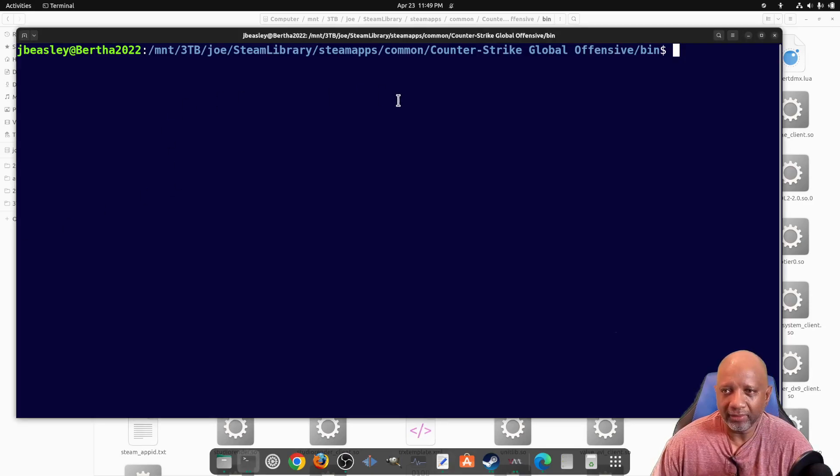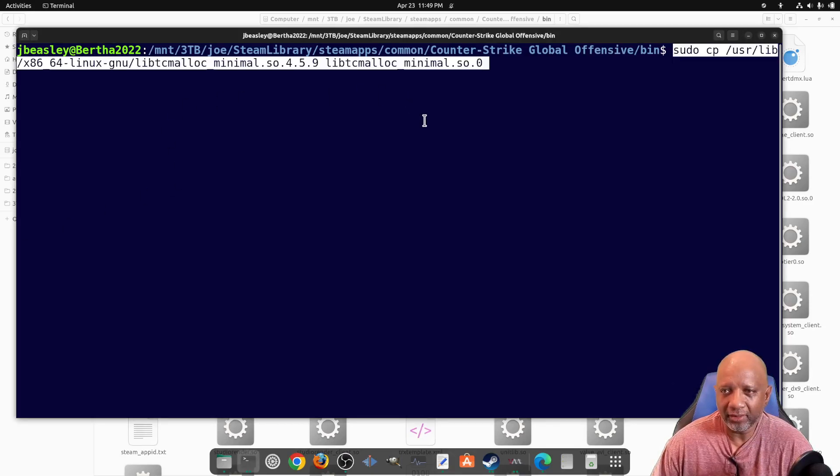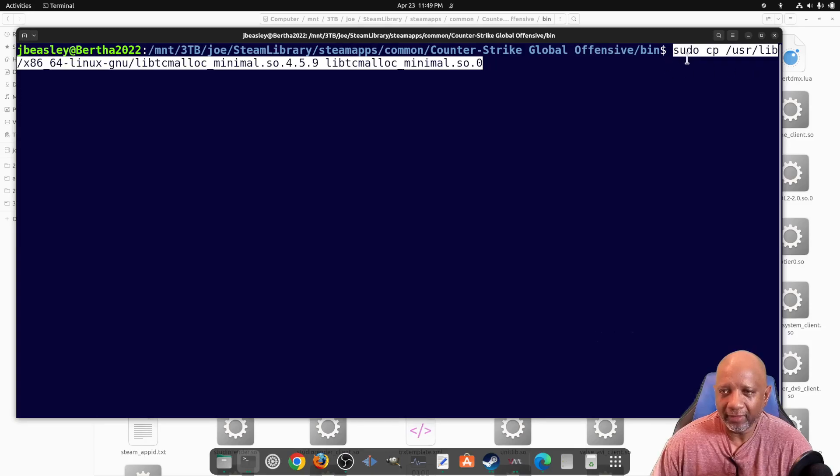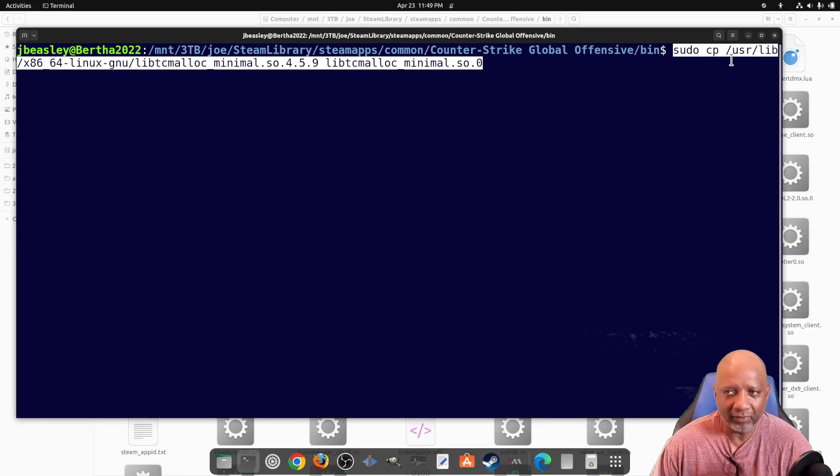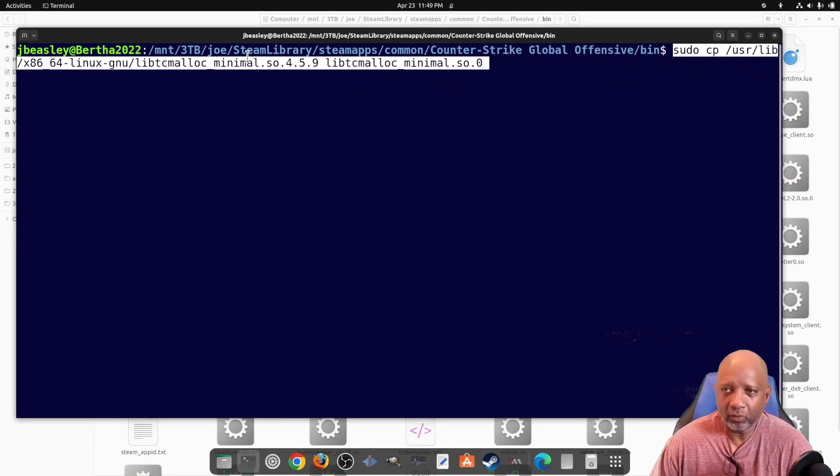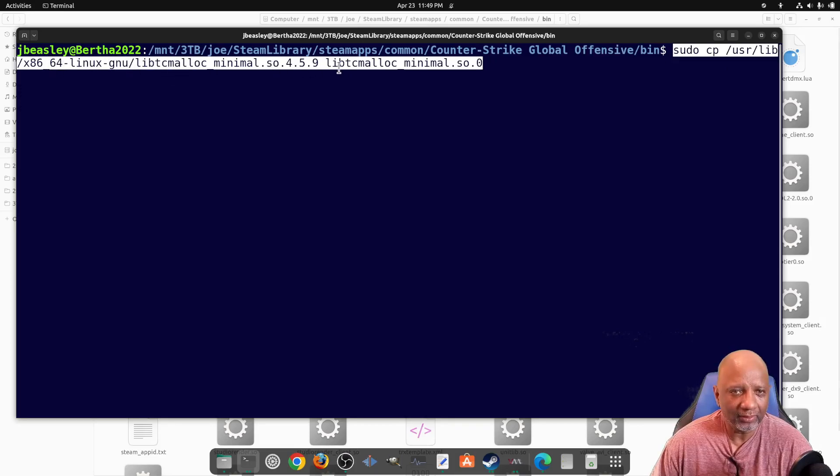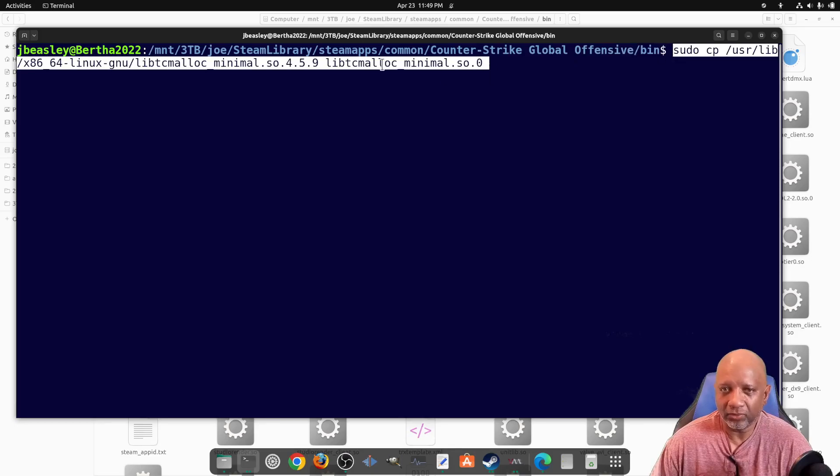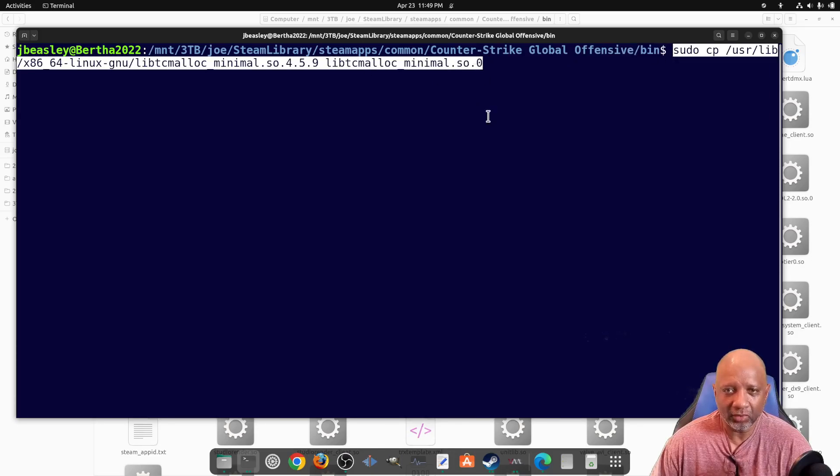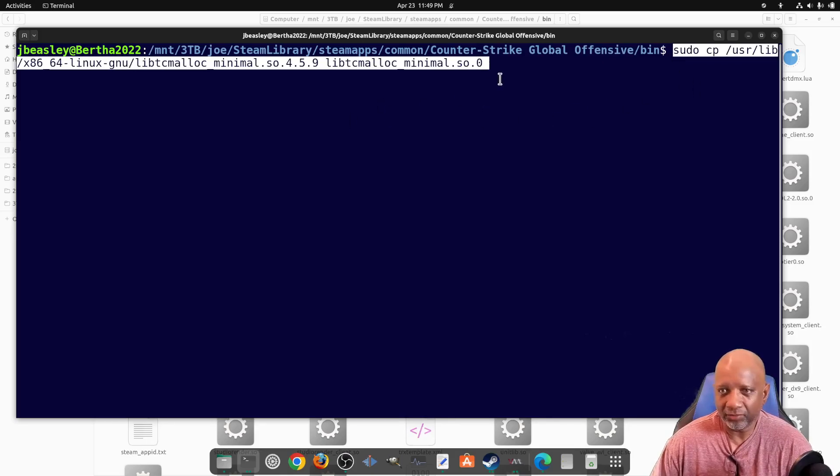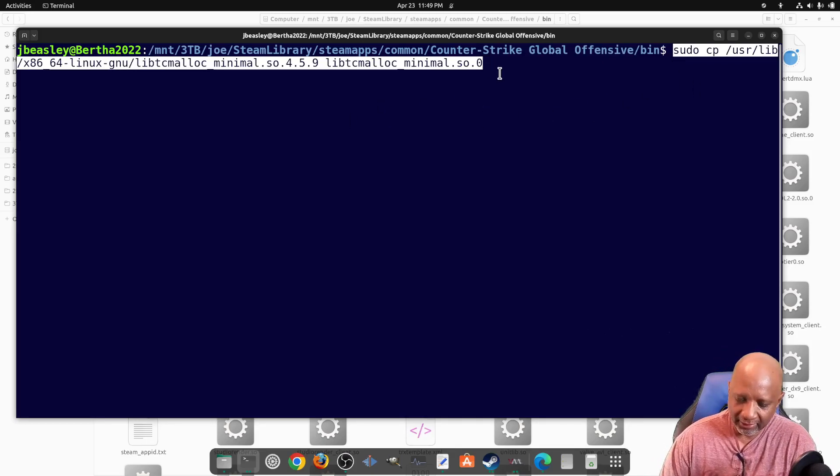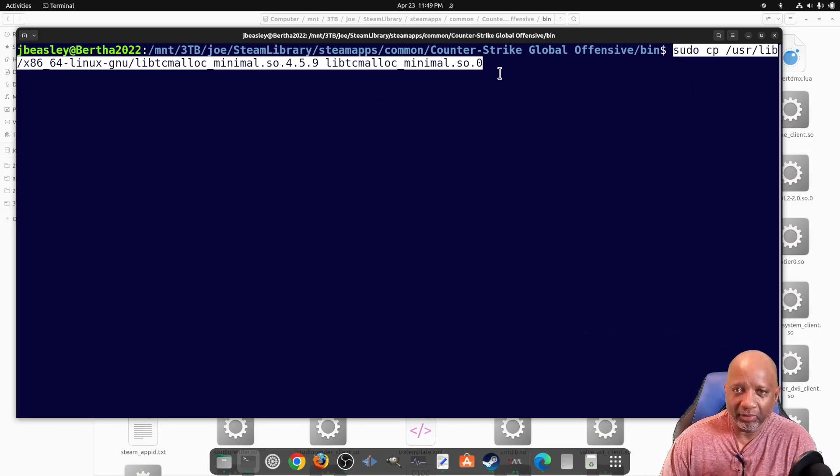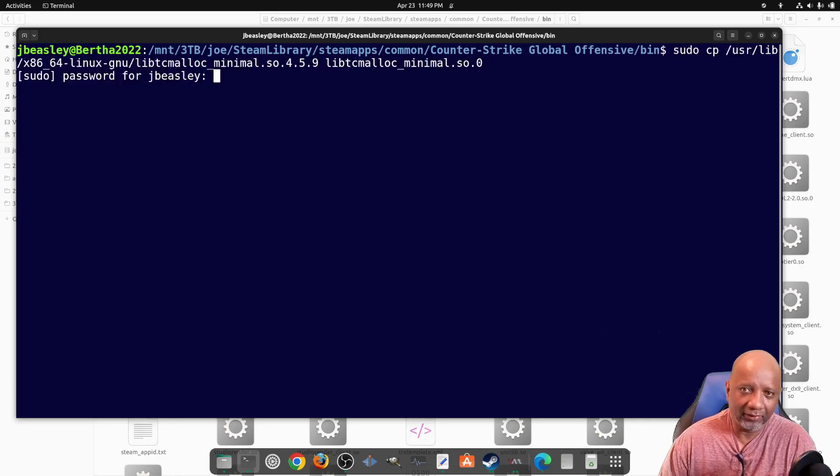So here's the command that you need to run. You can run a sudo cp for copy, the full file name which is here, and you're copying it into this bin folder with this name, the .so.0. And you have to do it as root because it's a library file that you're copying here.